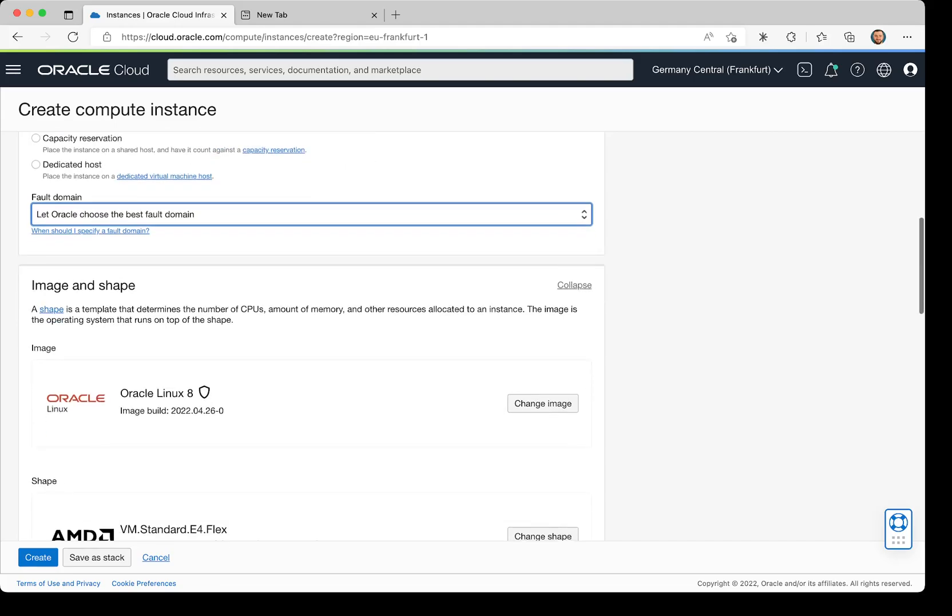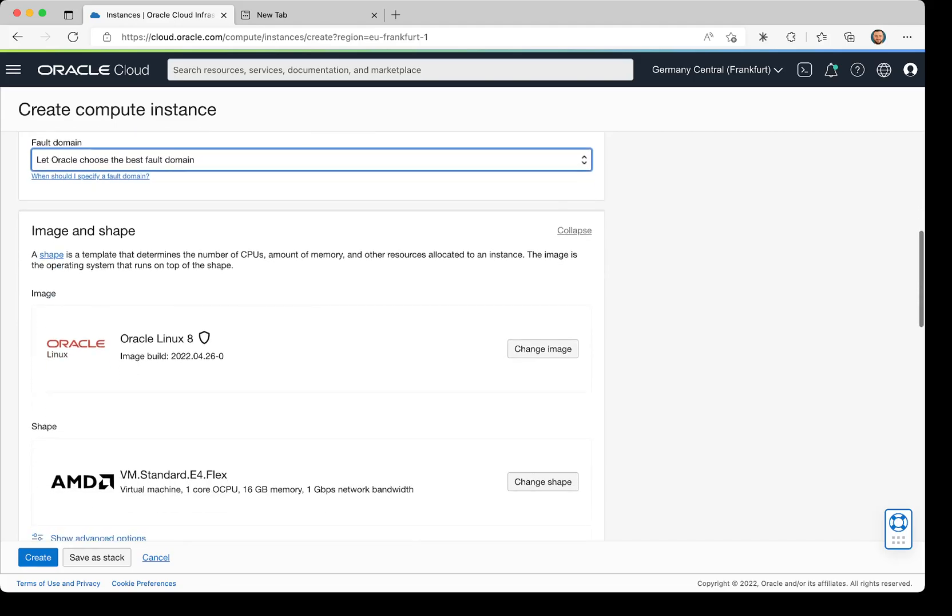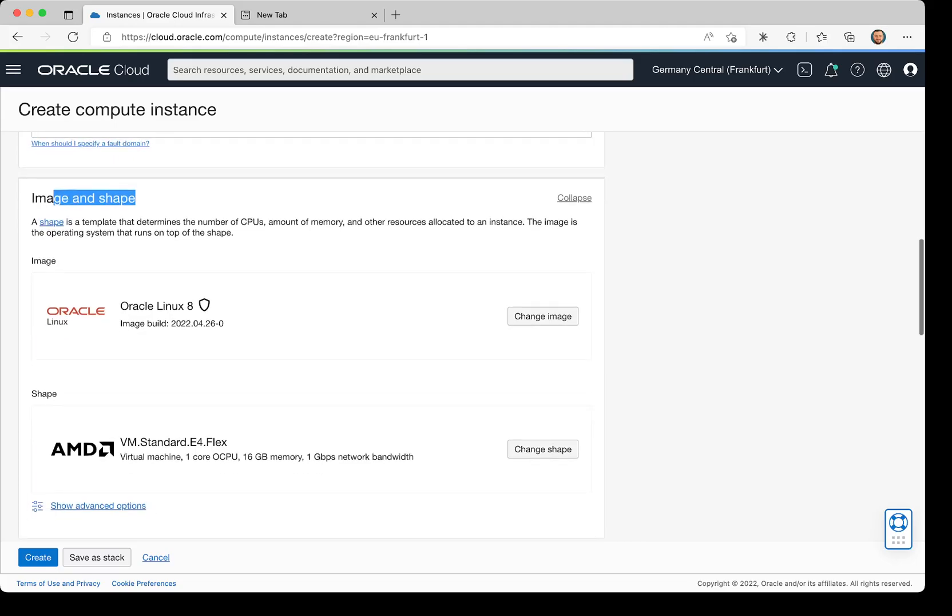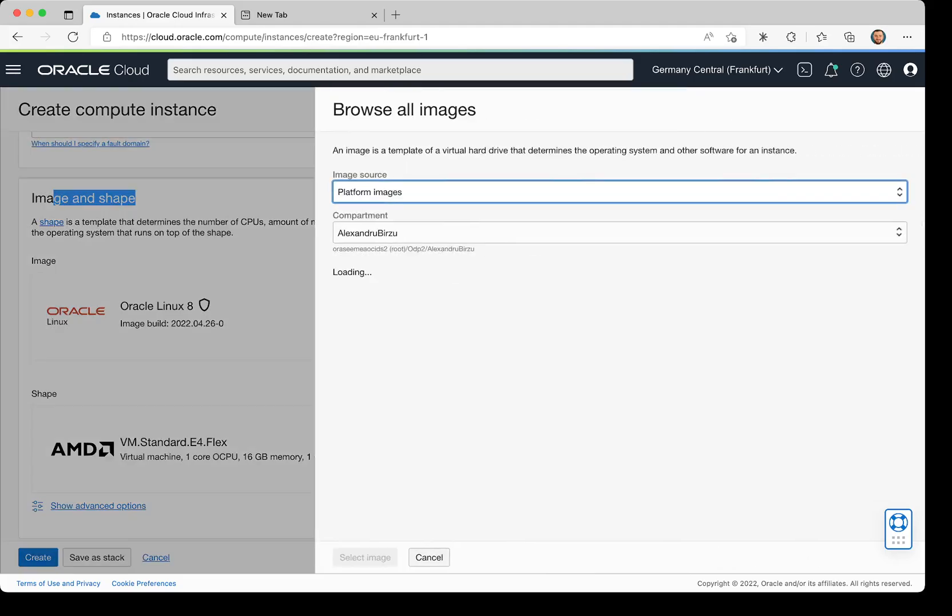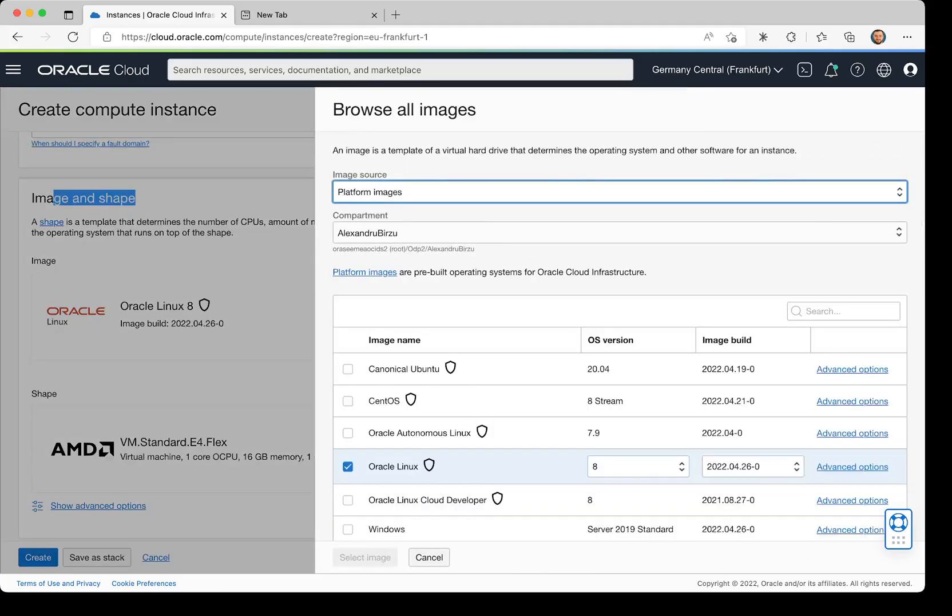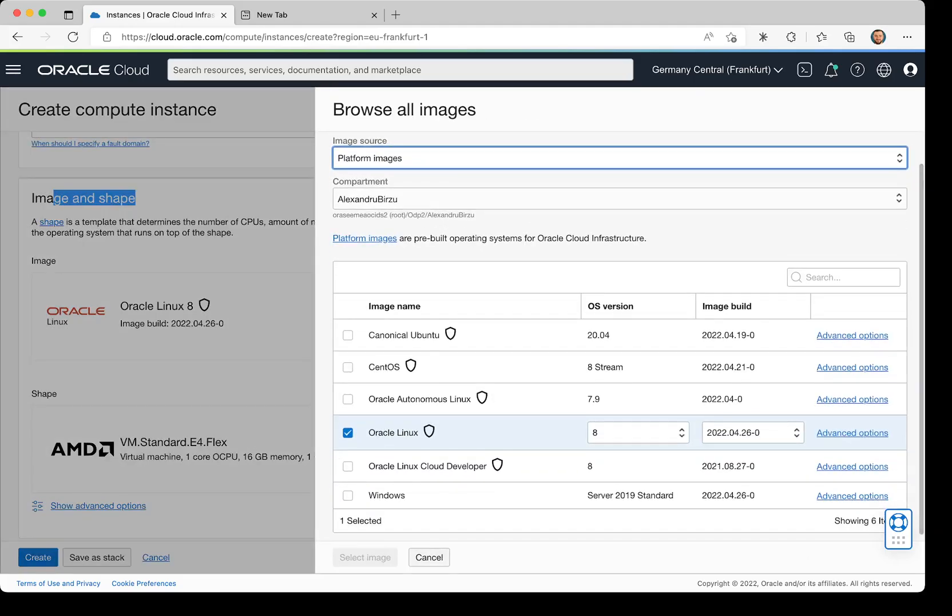Next, I have the option to select image and shapes. By default, I have Oracle Linux 8, which is a shielded instance. If not, I can click Browse All Images and select different image types. Here I can go